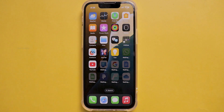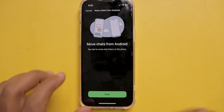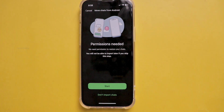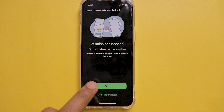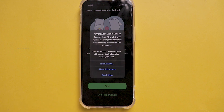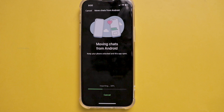After installing WhatsApp, open it. It asks you to move chats from Android. Click on Start and give all the necessary permissions. After that, click on Import, then click on Next and set up your WhatsApp.